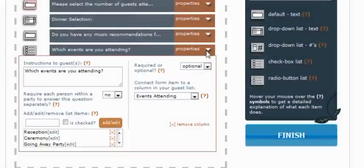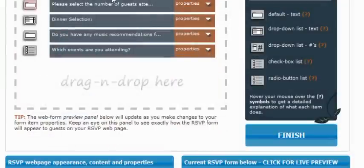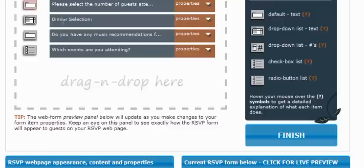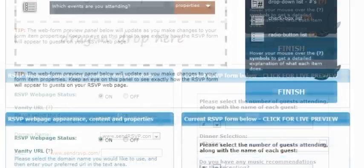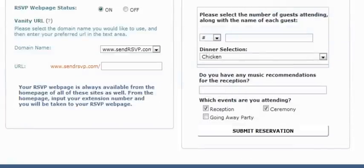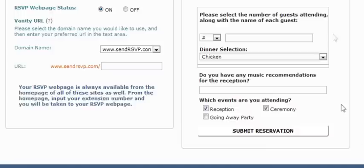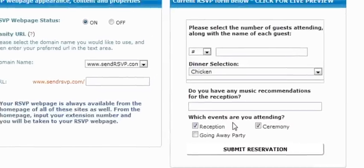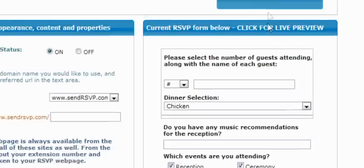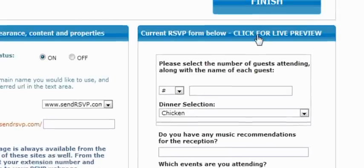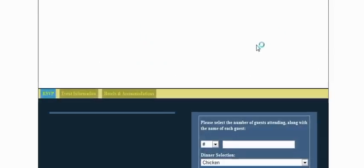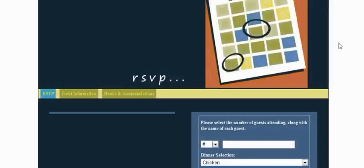So now we have four separate questions. We want their names. We want their dinner selections. We want a music recommendation if they have any. And then we want to know which events they're attending. At any time when you're on this page, you can scroll down and you will see a slight preview of your RSVP web form. This preview isn't as functional as the actual page. So we will go ahead and click on the click for a live preview link.